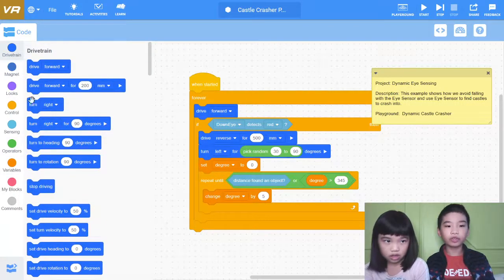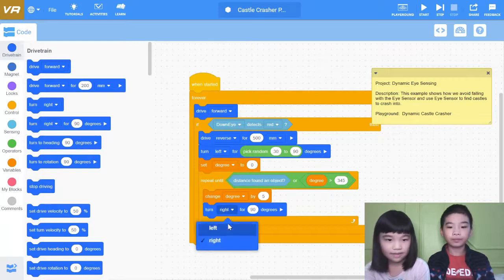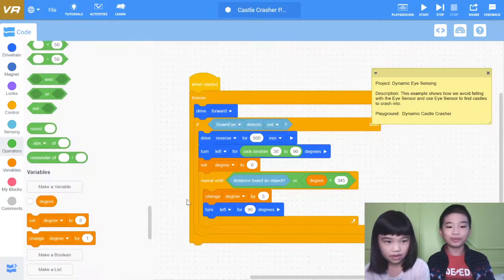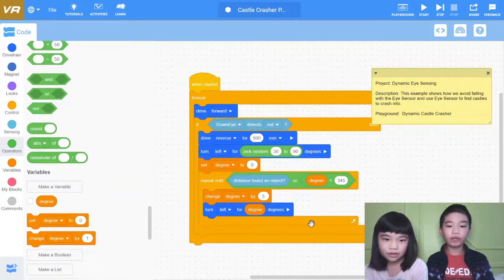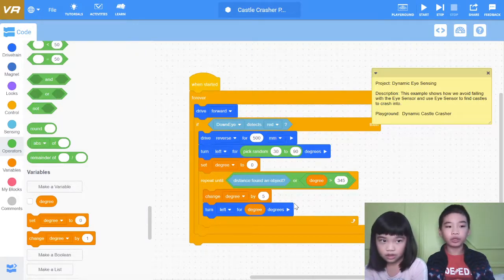Then turn left for degree degrees — so the variable degree. So right now the degree starts at 5, it will turn left for 5 degrees, and it will keep adding 5 and repeat that until it turns more than 345 degrees. Then it will stop and drive forward again.